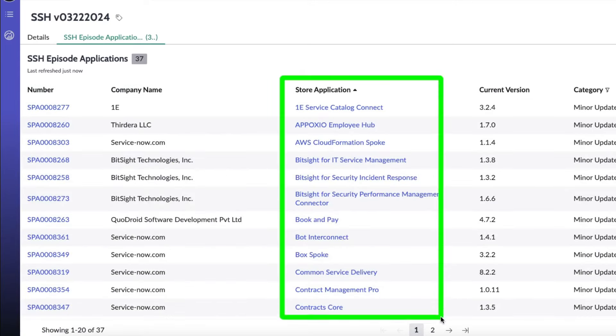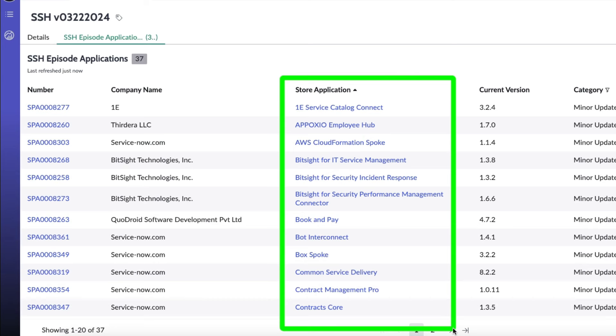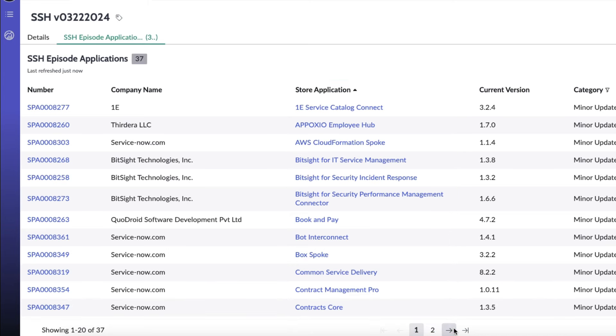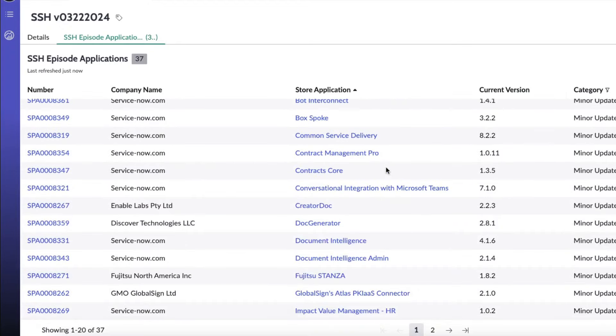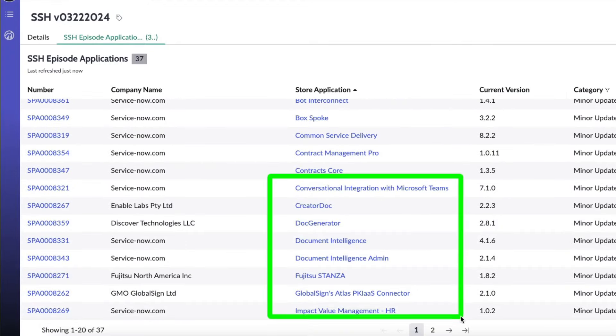Similar to the fixes, we've got 37 minor updates. So let's cover those real quick: 1E service catalog connect, Apoxio employee hub, AWS cloud formation spoke, BitSite for IT service management, BitSite for security incident response, BitSite for security performance management connector, book and pay, bot interconnect, box spoke, common service delivery, contract management pro, and contracts core all had minor updates.